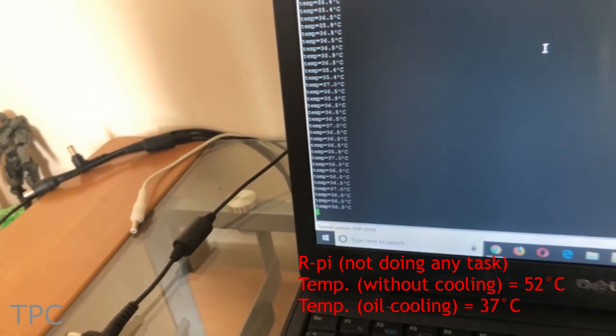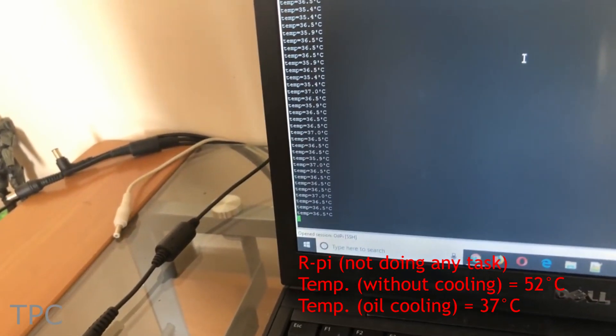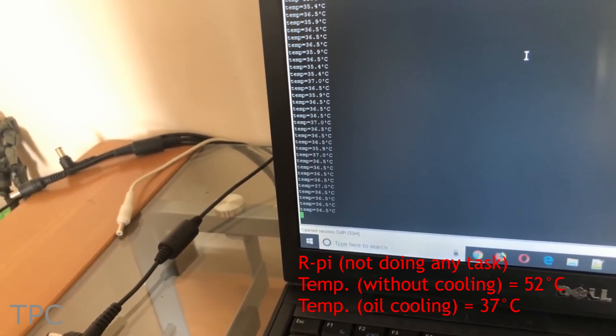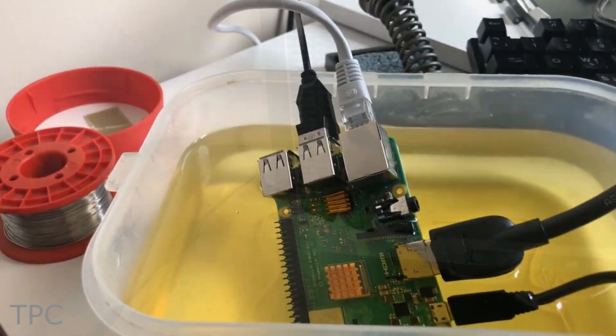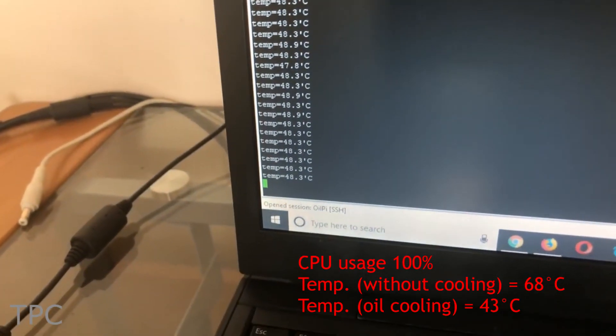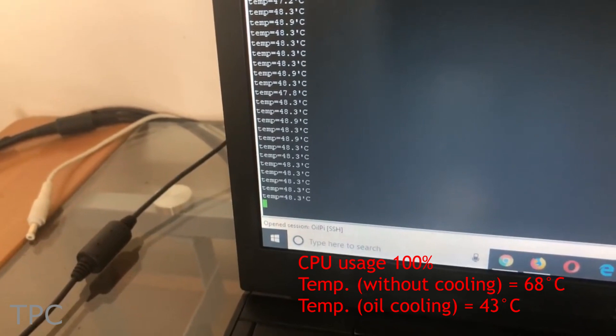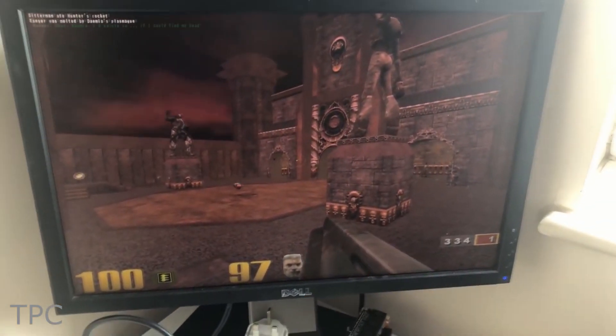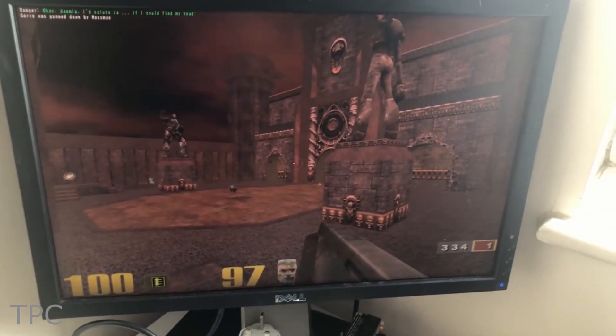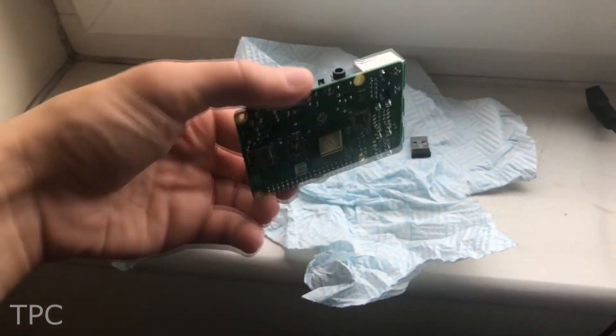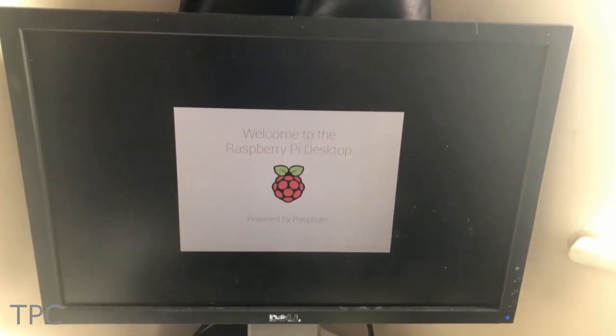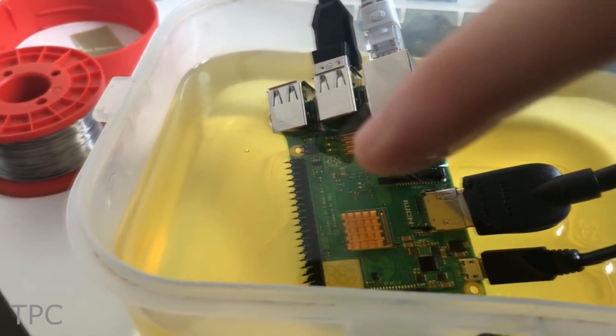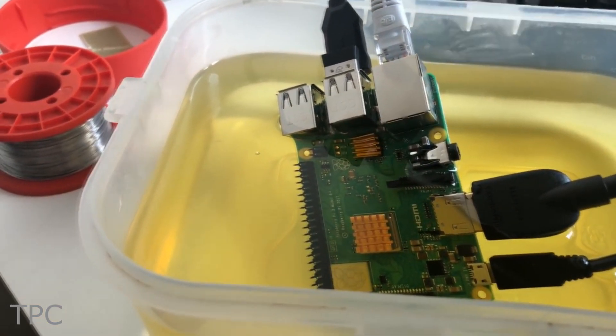In this case, the temperature of Pi was around 15 degrees lower in the idle conditions and more than 20 degrees lower while playing the game. Though the Pi survived after this experiment and was still running, we should not consider this a practical solution.